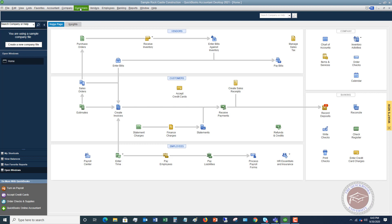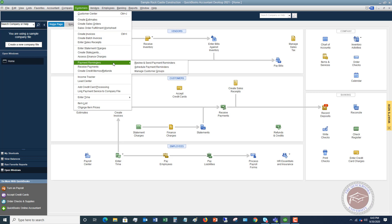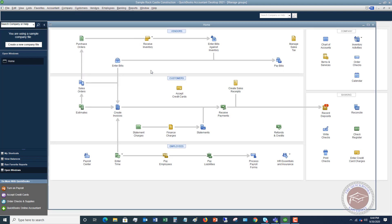To set this up, go to the Customer drop-down menu and look for Payment Reminders. You'll see Review and Send Payment Reminders, which you could always do, but now you can also schedule them. You can also do what's called Manage Customer Groups — customer groups are a new thing in QuickBooks 2021.